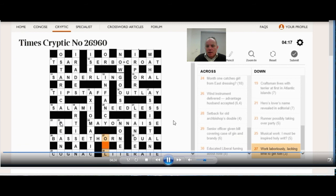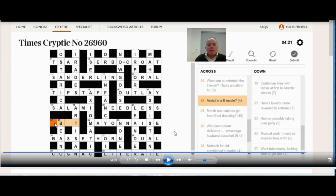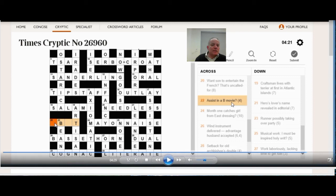And then back to 22 across, where that was help in a B movie, and obviously there is a word meaning help that fits that pattern, and that's abet. So the clue is breaking down as A gives A, B gives B, and movie gives ET. Which movie was actually called ET, the extraterrestrial, but let's not worry about the pedantry now.